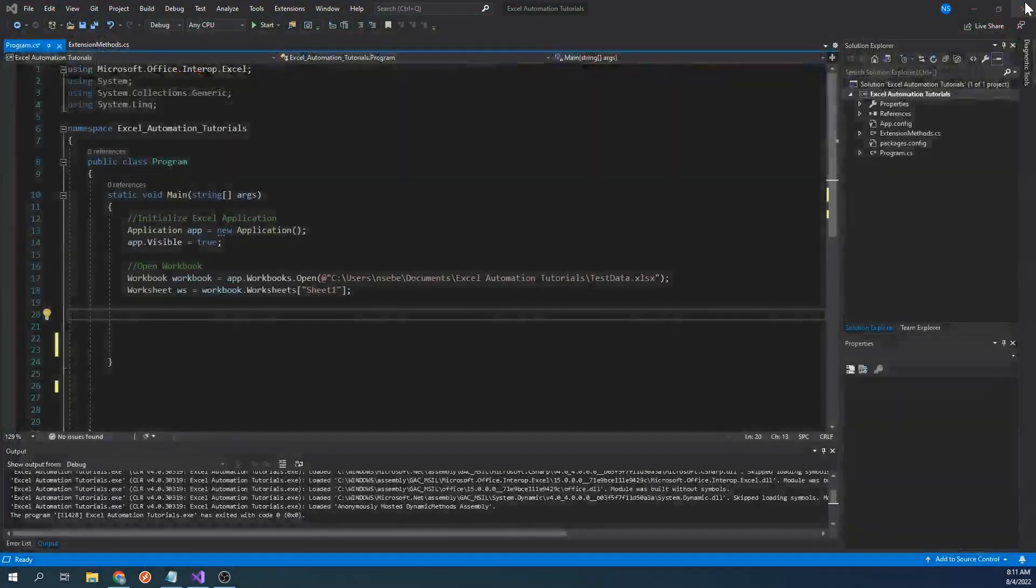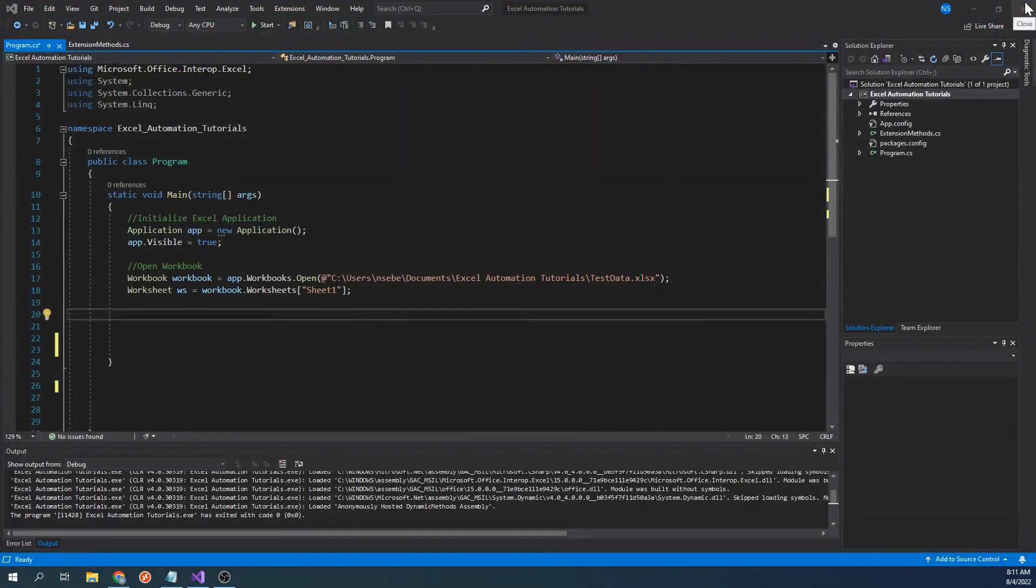Going back to our project, our code currently will open up this workbook. If you have any questions about how to set up this project, please refer to the first link in the description.